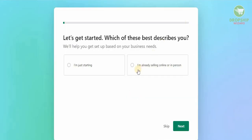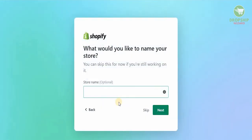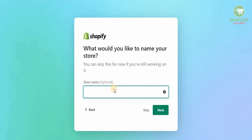Once you click 'Start the free trial,' you need to answer a couple of questions — like what best describes you: are you just starting off or already selling? We're going to say we're just starting off. Then it asks what you'd like to sell — we're going to go with an online store to create a fully customizable website.